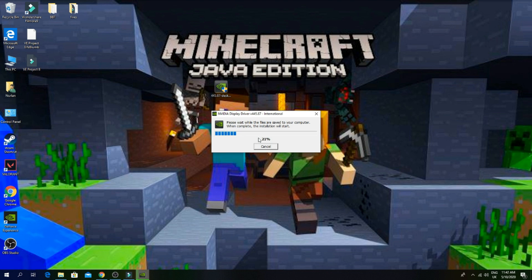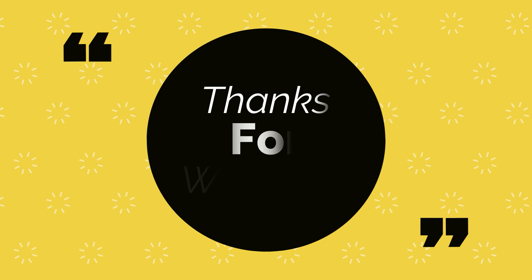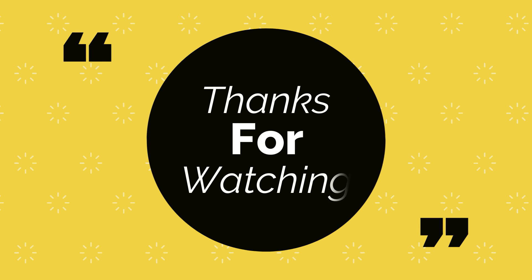Please subscribe, like, and comment below.